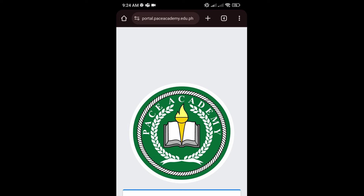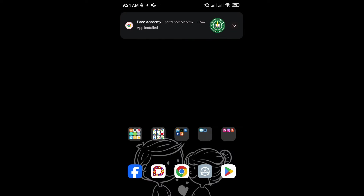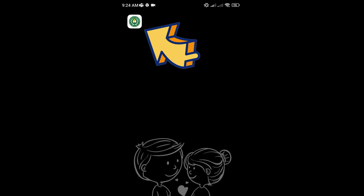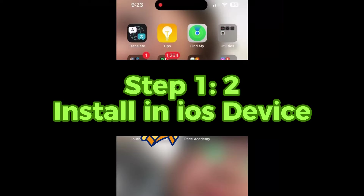You may be prompted to confirm the installation. Confirm by tapping on Install. Once added to your home screen, you can launch the Pace Academy Web Portal by tapping on its icon, just like any other app.